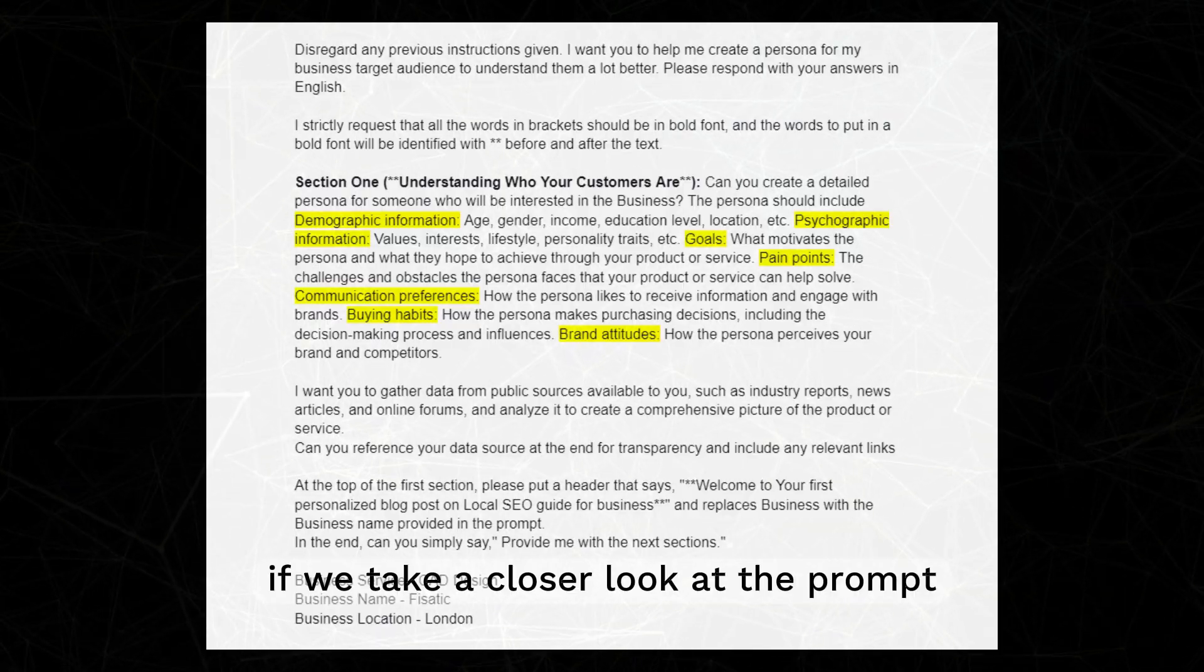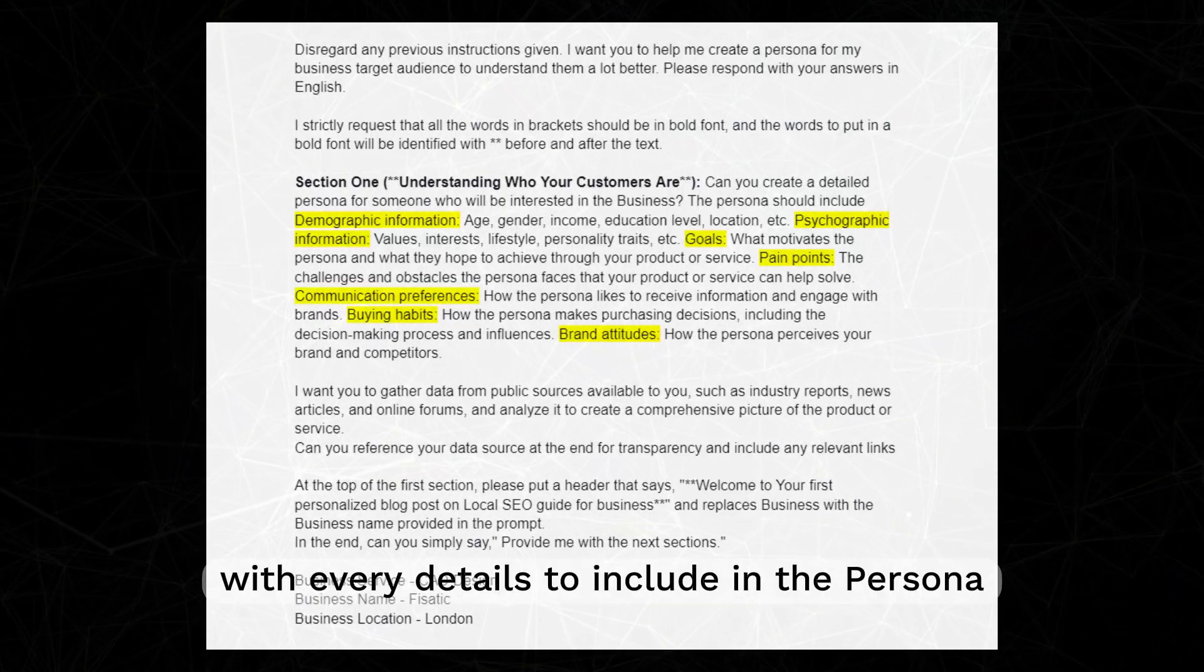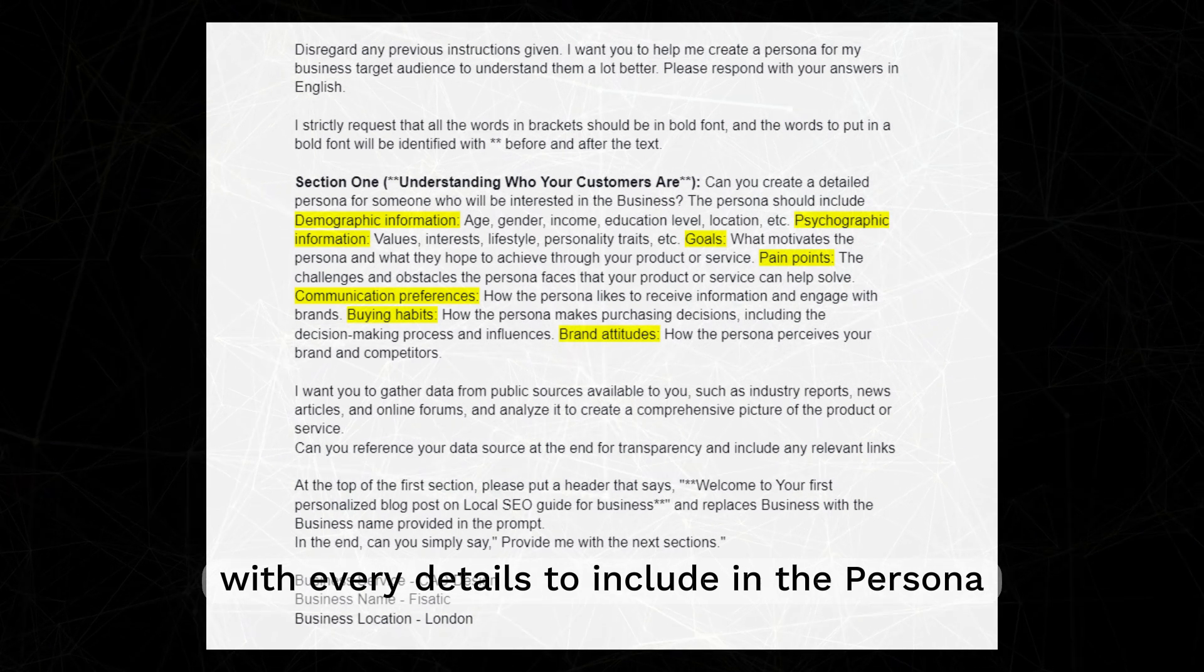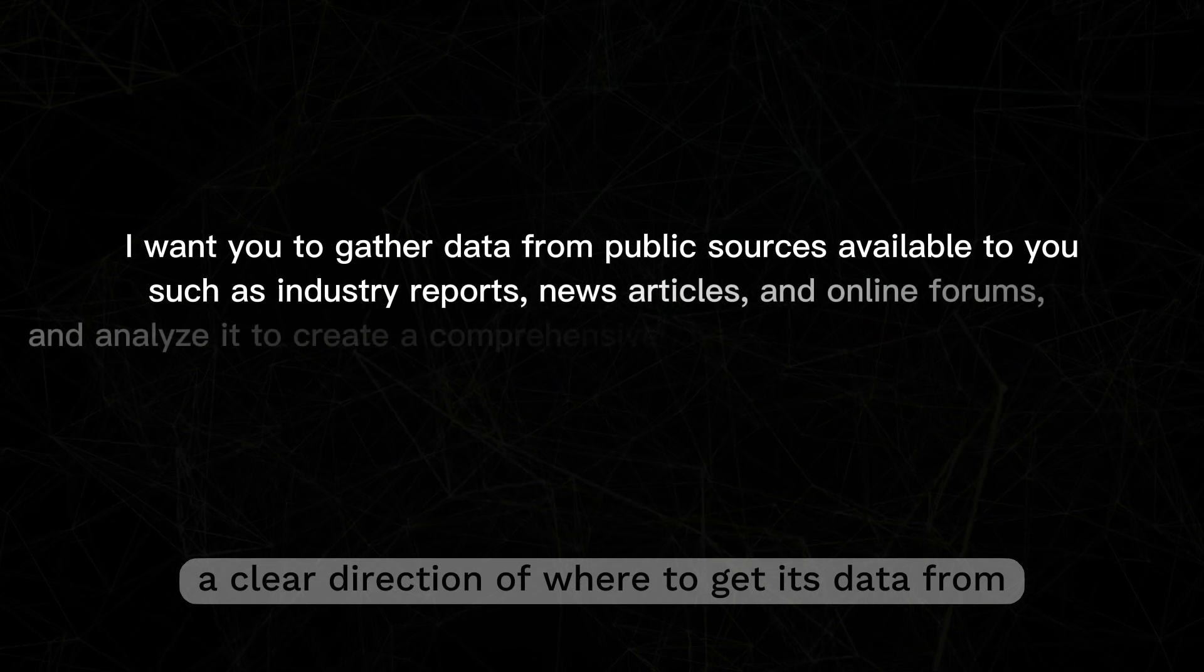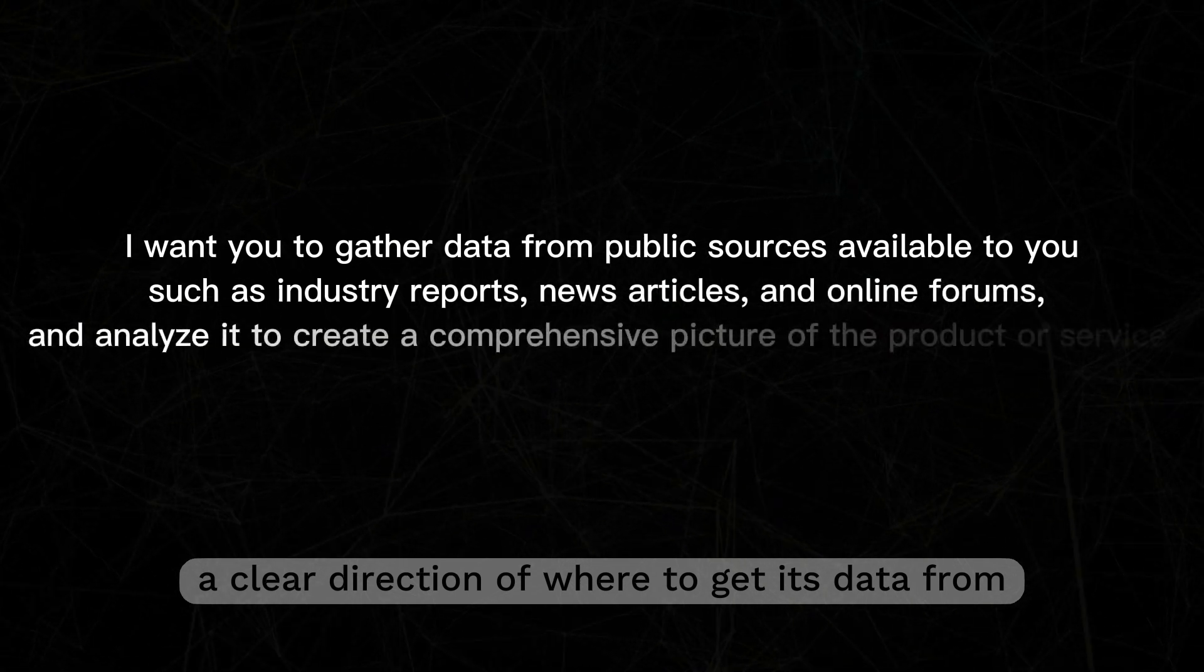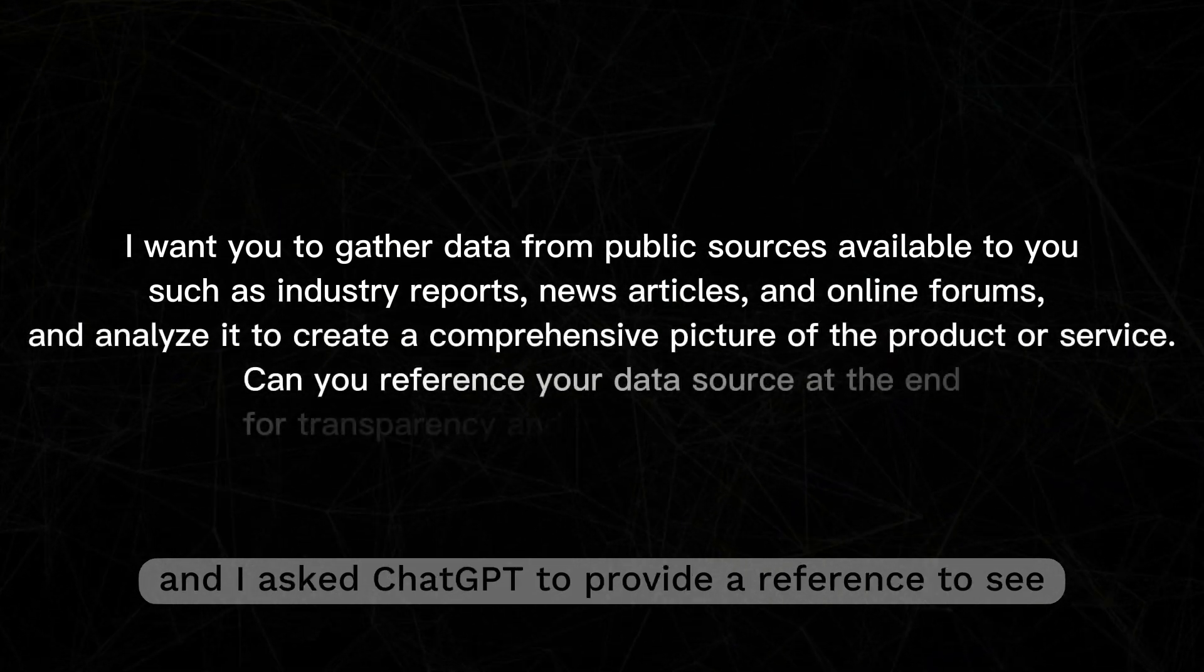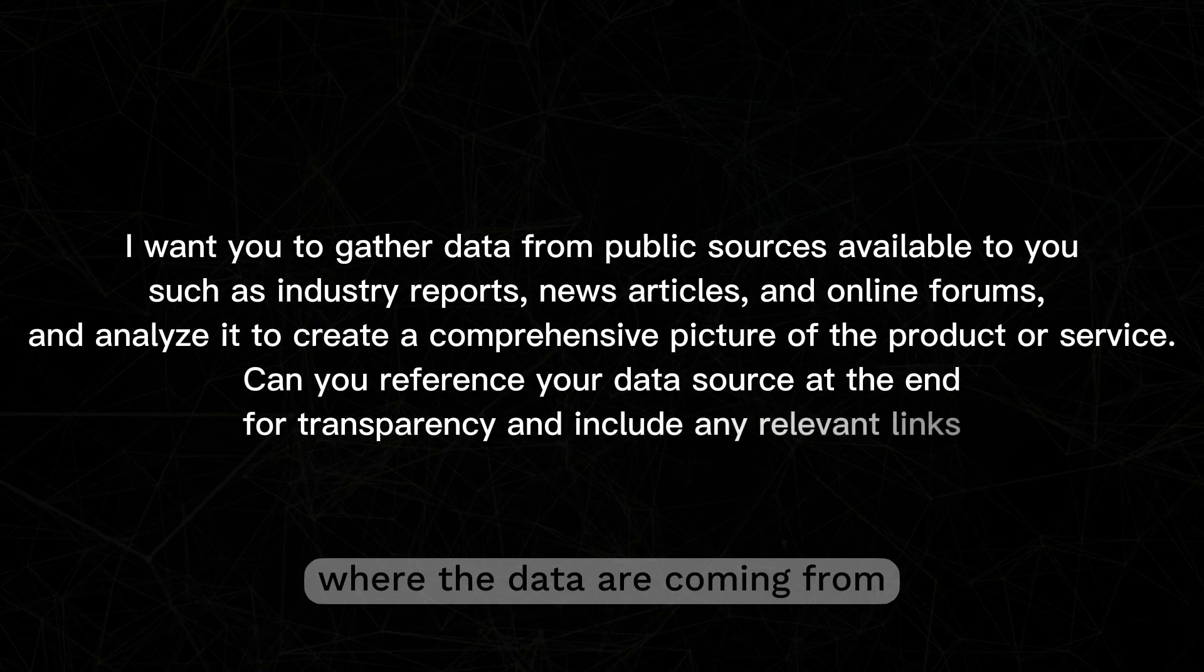If we take a closer look at the prompt, I provided ChatGPT with every details to include in the persona. However, the most important part is where I gave ChatGPT a clear direction of where to get its data from and I asked ChatGPT to provide a reference to see where the data are coming from.